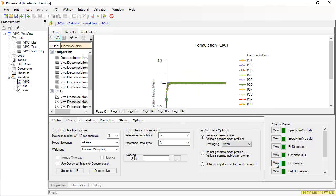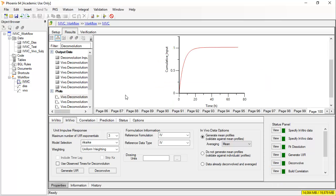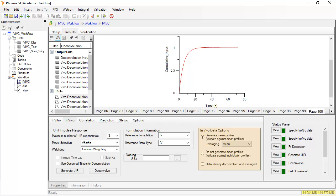Clicking on view deconvolve will change the filter in the results. See that only deconvolution objects are now listed. In this case, the dose was one, so the cumulative input and the fraction absorbed are both approximately one and therefore complete for all forms. The default of generate mean profiles is generally recommended if you have individual data. It will also execute faster.